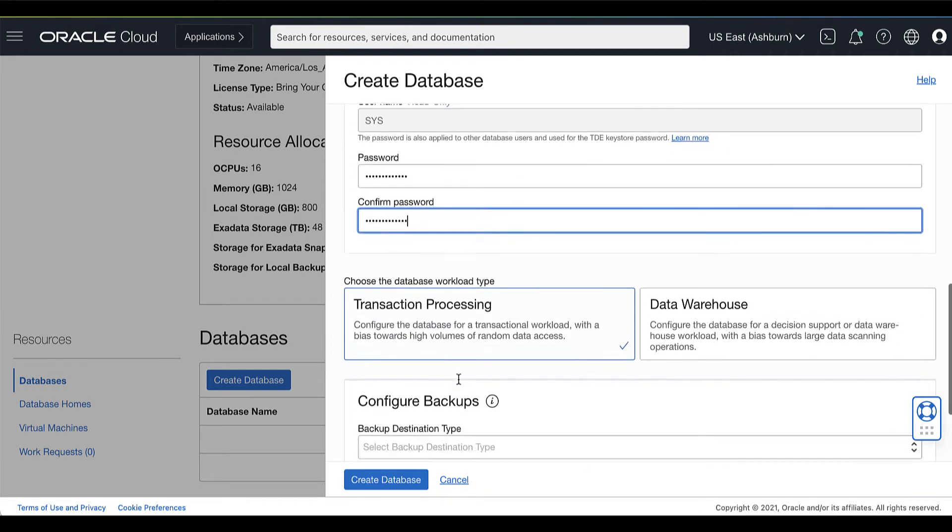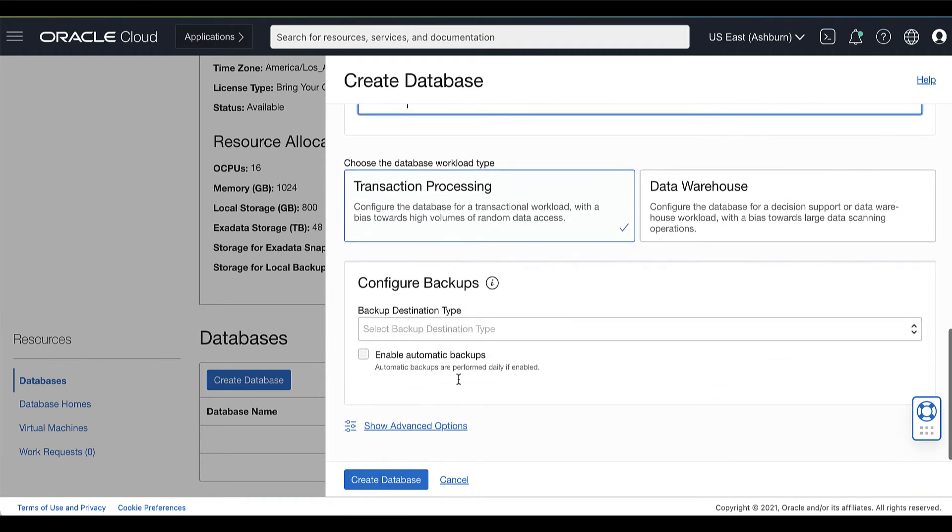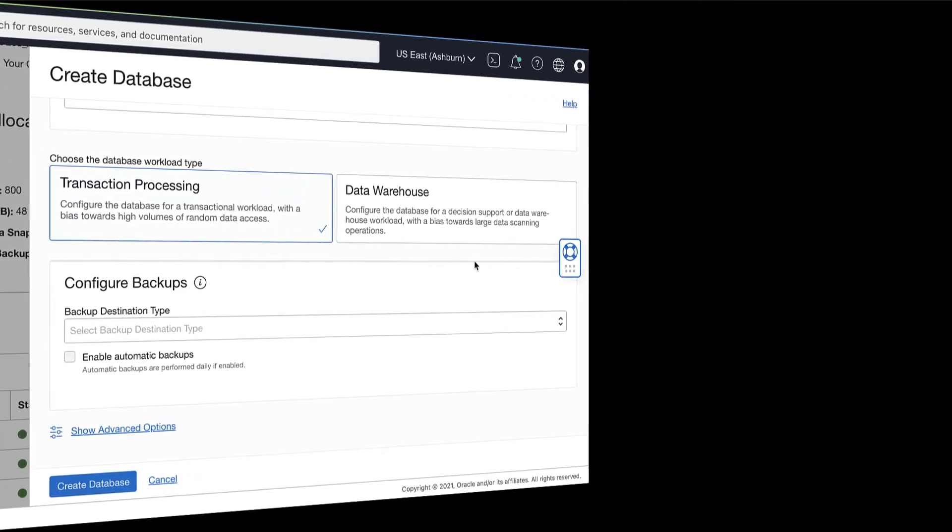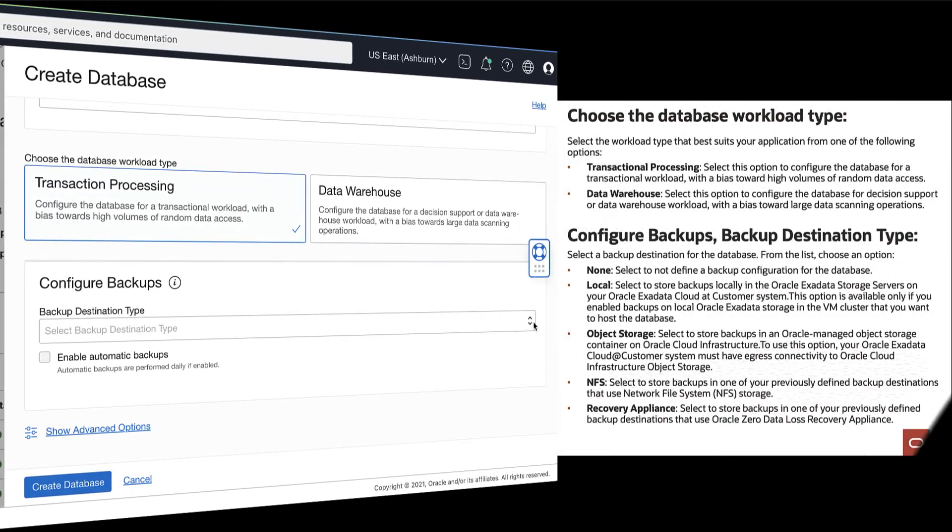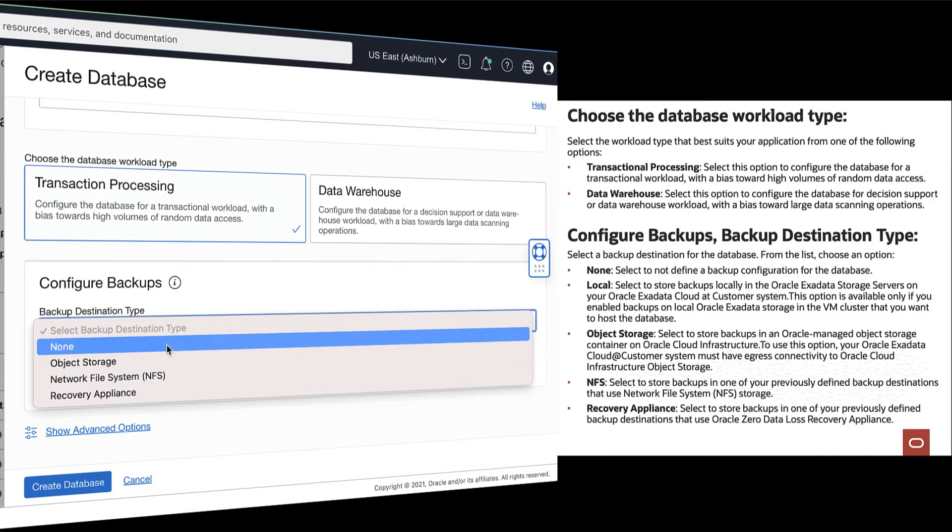Choose the workload type that best suits your application. Then, select a backup destination for the database.